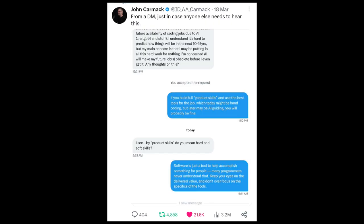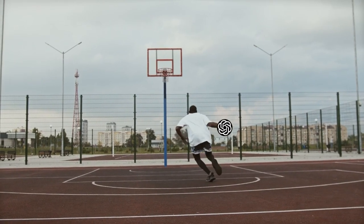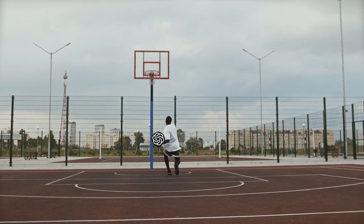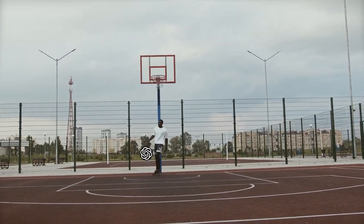Like John Carmack said, software is just a tool to help accomplish something for people. Many programmers never understood that. Keep your eyes on delivered value and don't over-focus on the specifics of the tool. So let's use AI to supercharge our development. Let's code with ChatGPT.